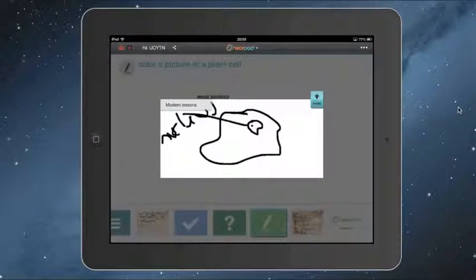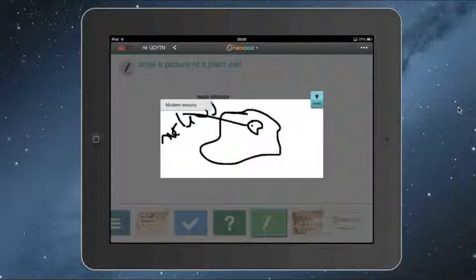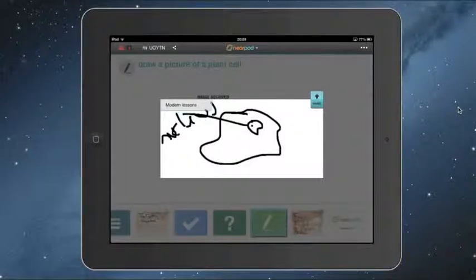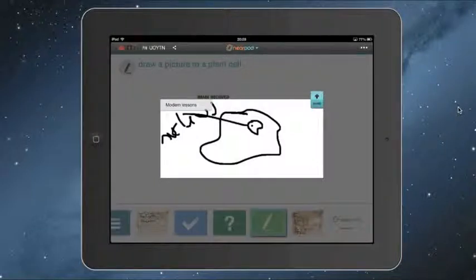So I hope that this gives you some idea of what the iPad is capable of and what you could do if you were given the opportunity of having a one-to-one iPad classroom. Thanks very much.